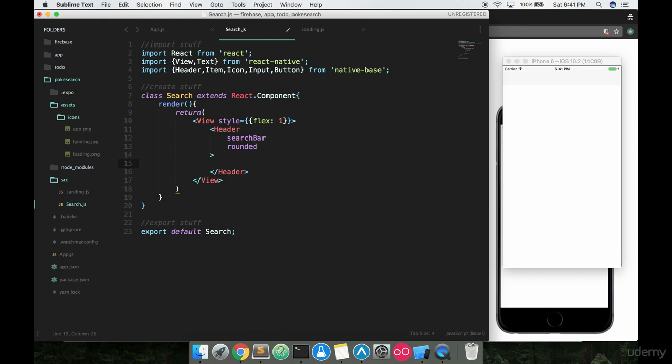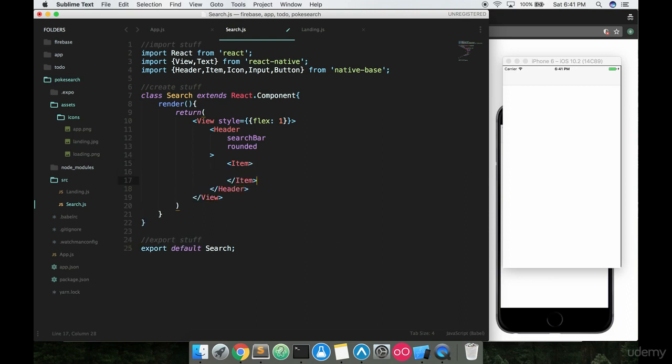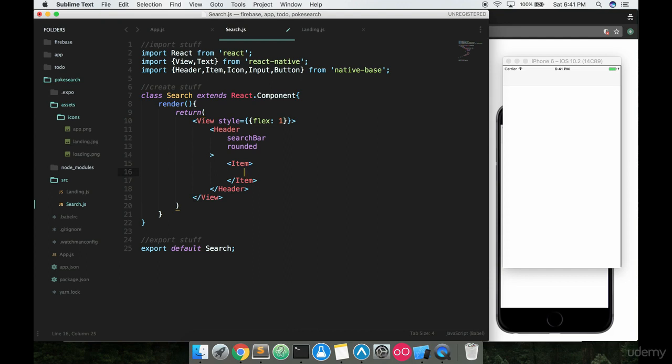Inside of this header, we're gonna have a few items, literally and figuratively. We want an item tag. The item tag with native base is basically just another kind of divider. It's sort of like a view tag. It's something that helps you configure smaller components inside of a larger component like a header. So we're gonna say item, and this is gonna be an opening and closing tag like so.